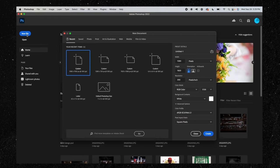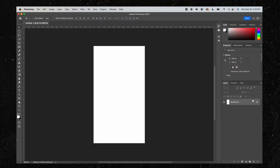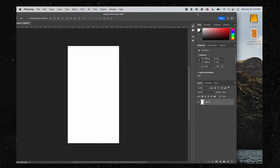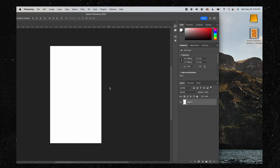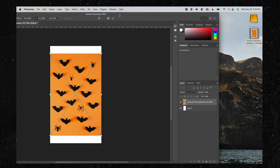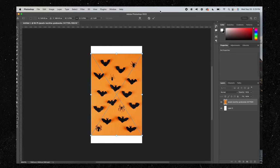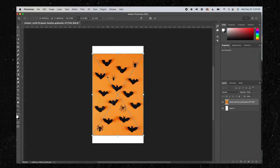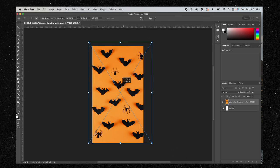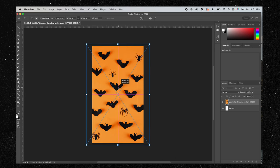In Photoshop, we're going to start a new file and make the width 1080 by 1920 — hit create. Next, we unlock this layer and drag in the photo that we want to use. I have this cute Halloween background image that I got on Pexels. I'm going to make this bigger so it fills our entire canvas.